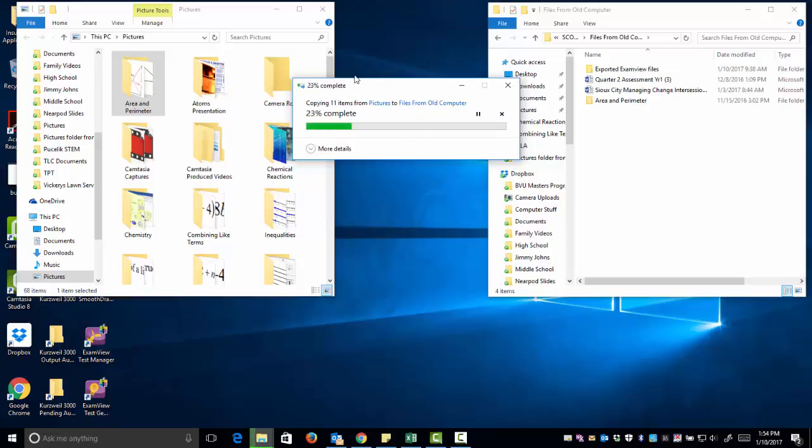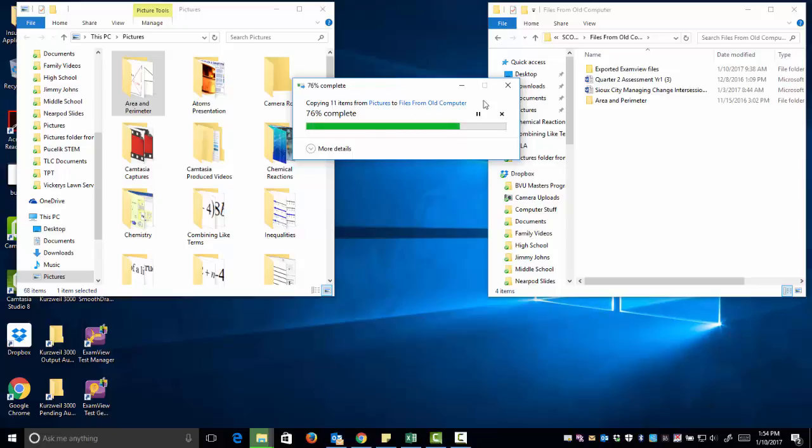Once you're confident that you've moved all of your files from the hard drive of the computer to the V Drive, or to a flash drive or an external hard drive, you are now ready to receive your new computer. If you have any questions, let me know. Thanks.